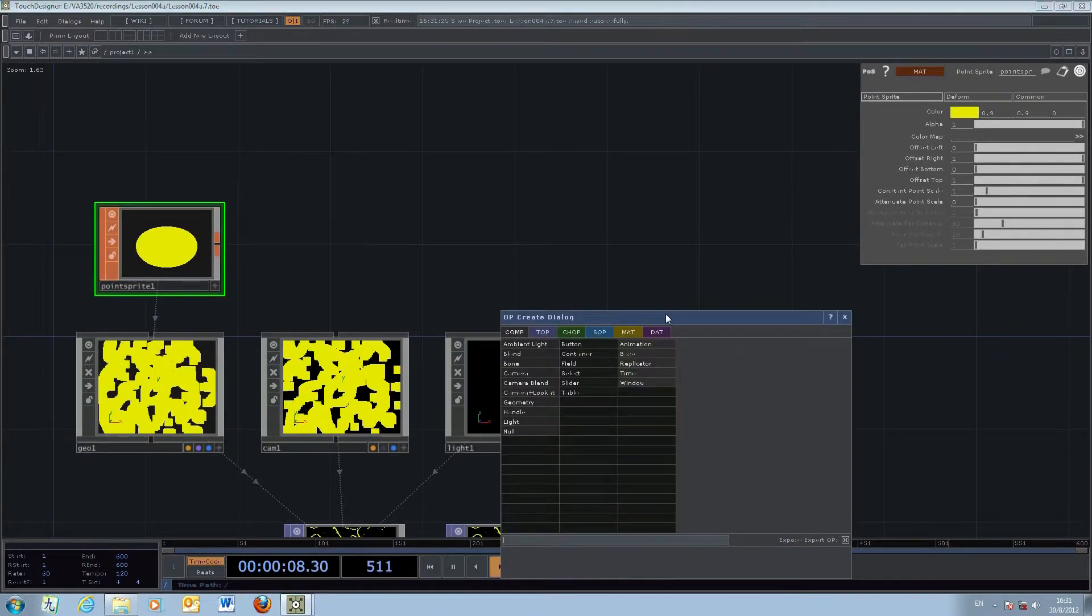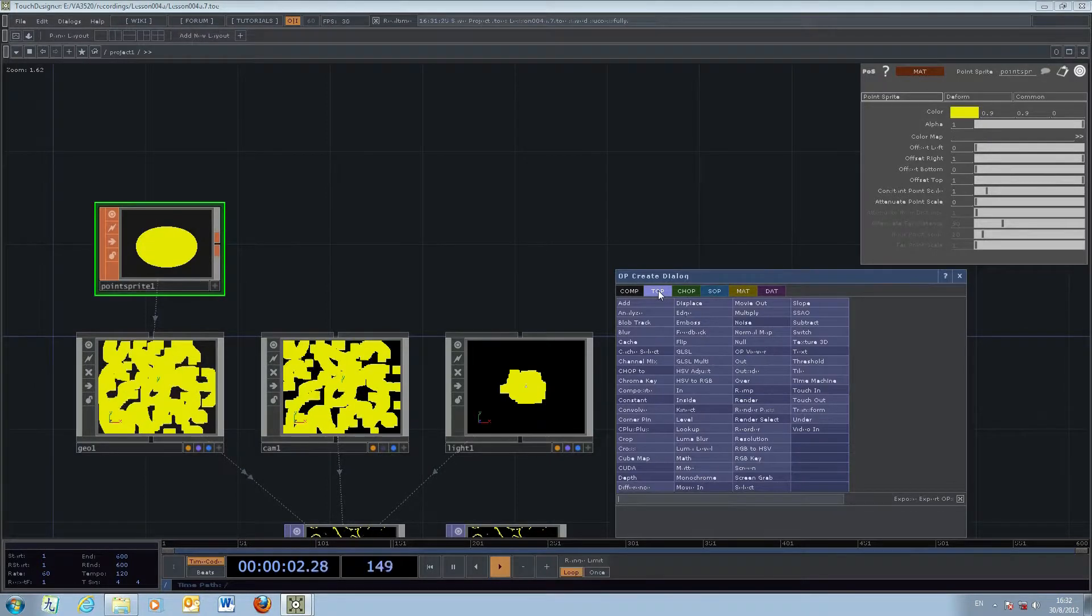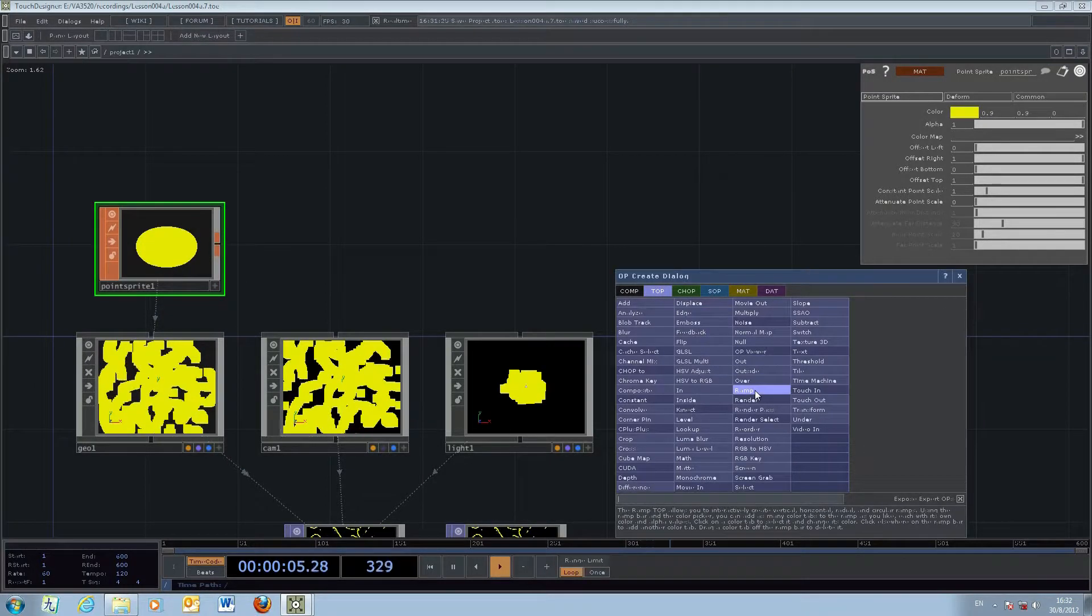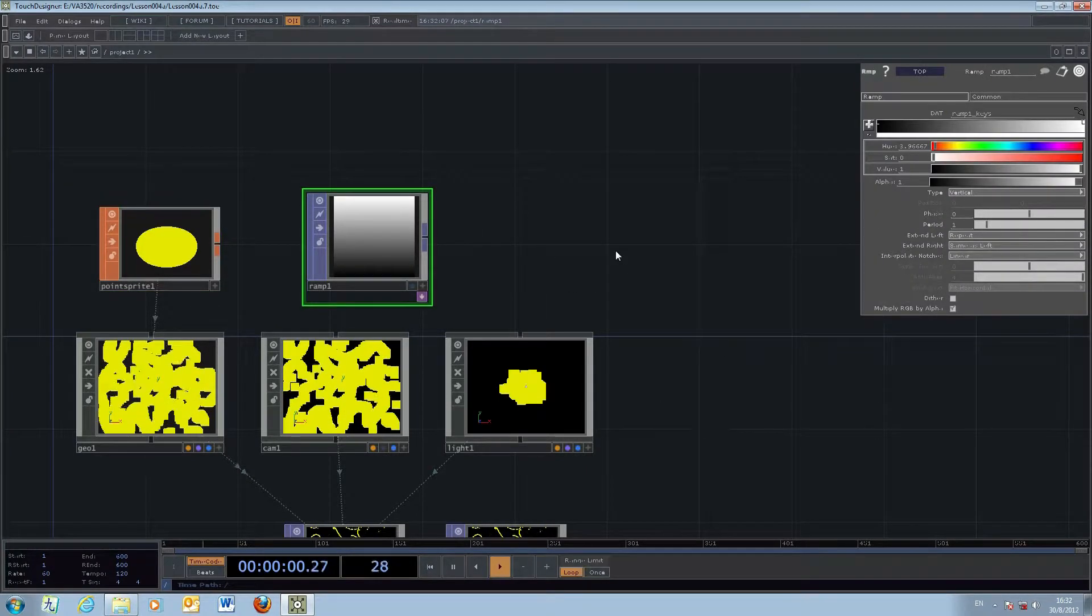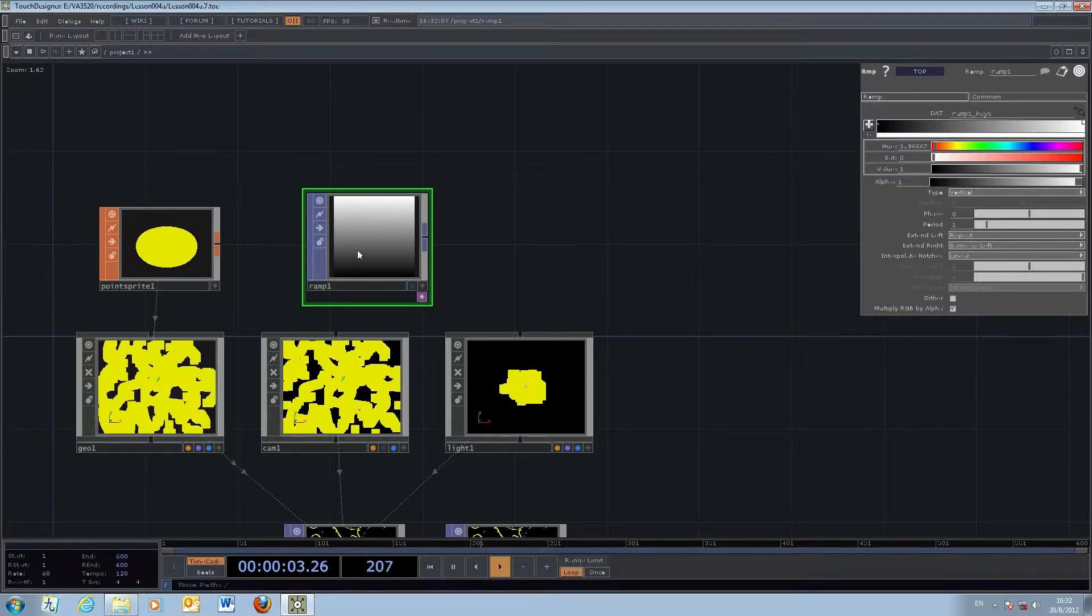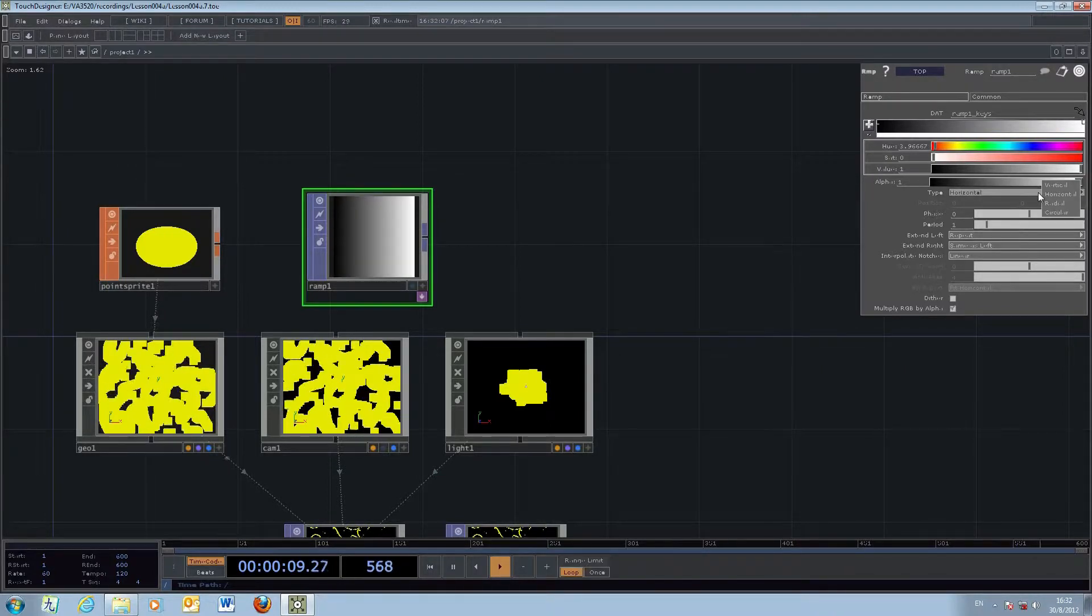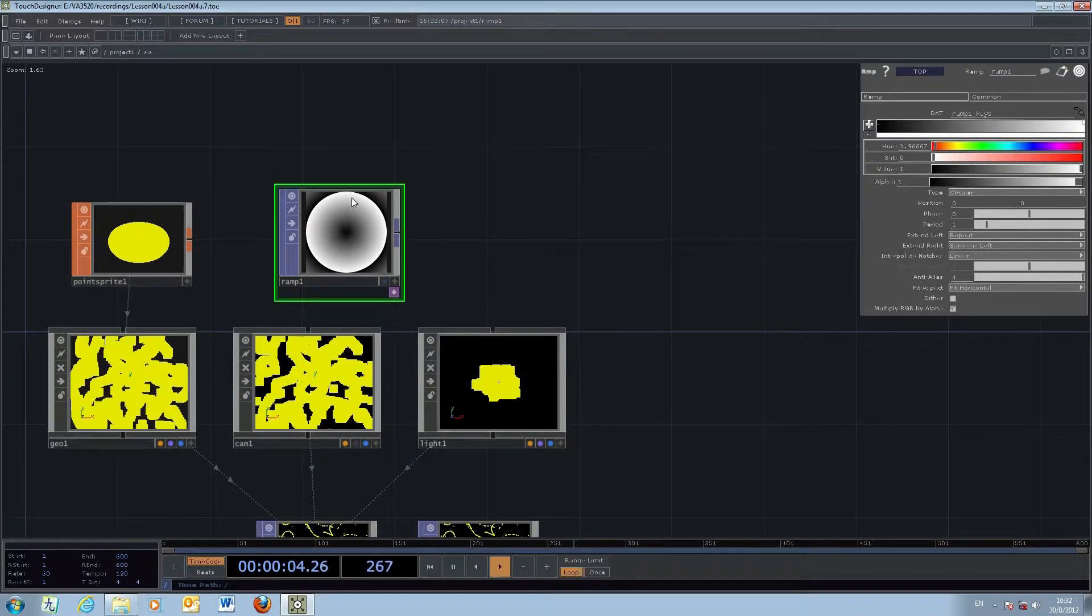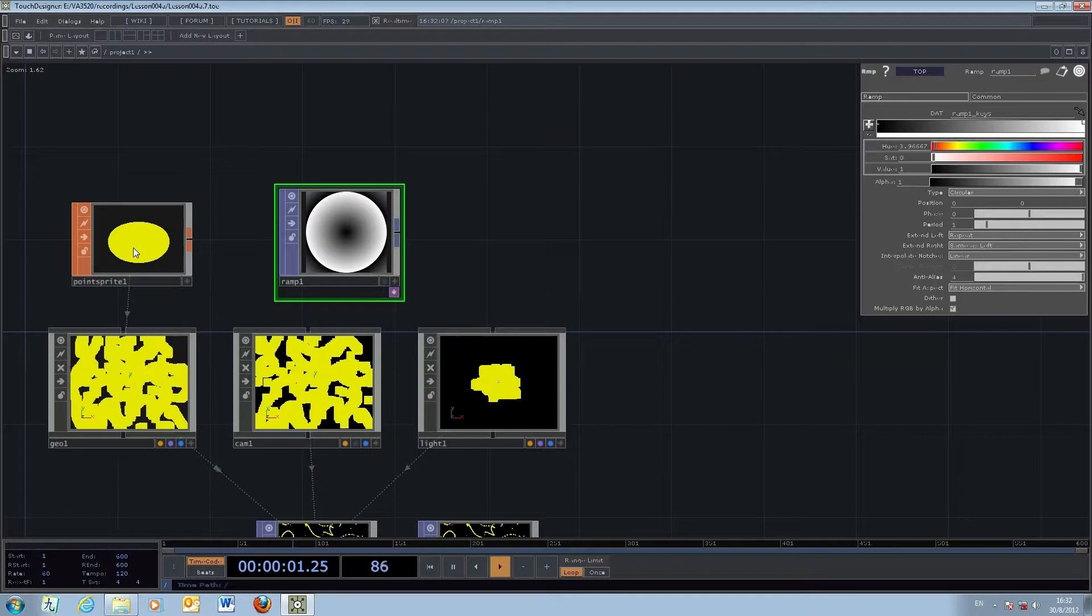We're going to make use of a texture operator called the ramp. The ramp creates a gradual change in color - it can be linear horizontal or vertical, but we're going to use the circular one. We'll modify this shape and apply it to the point sprite material to create a circular form of the particles.